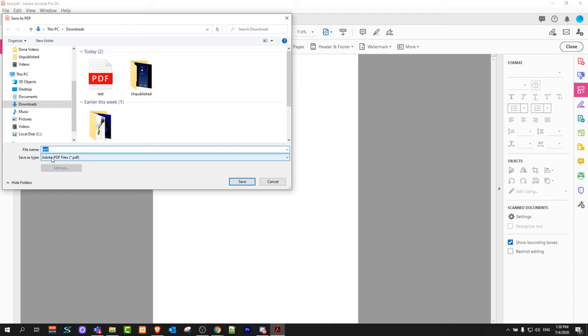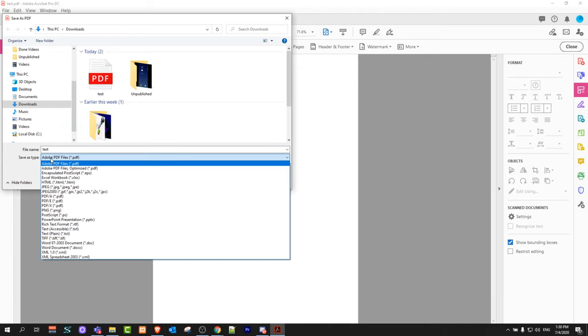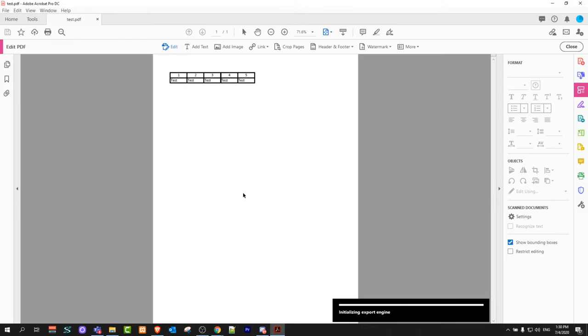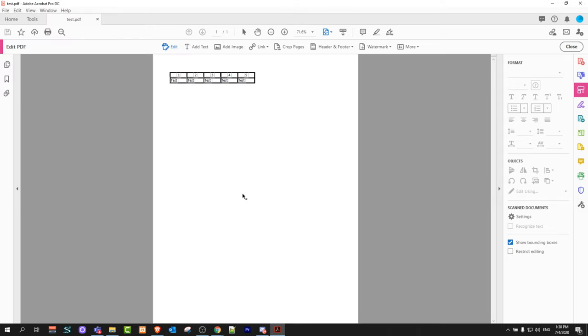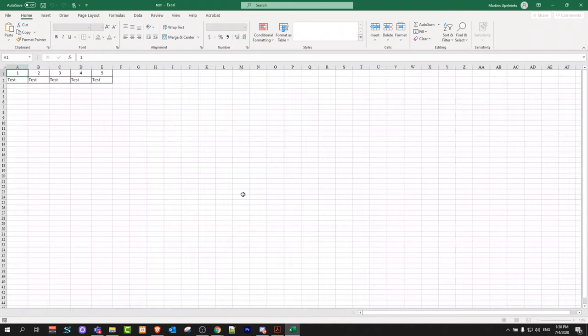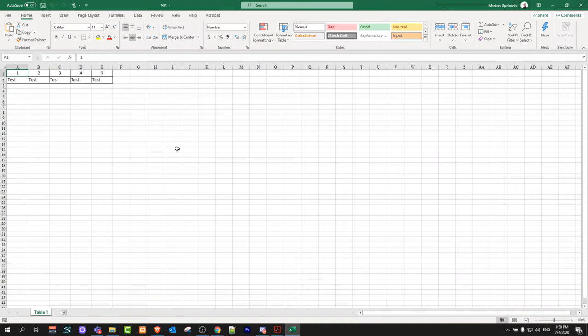Here in this dropdown Save As Type, just click on there and click on Excel Workbook, and click on Save. It will convert it and save it in your Downloads.